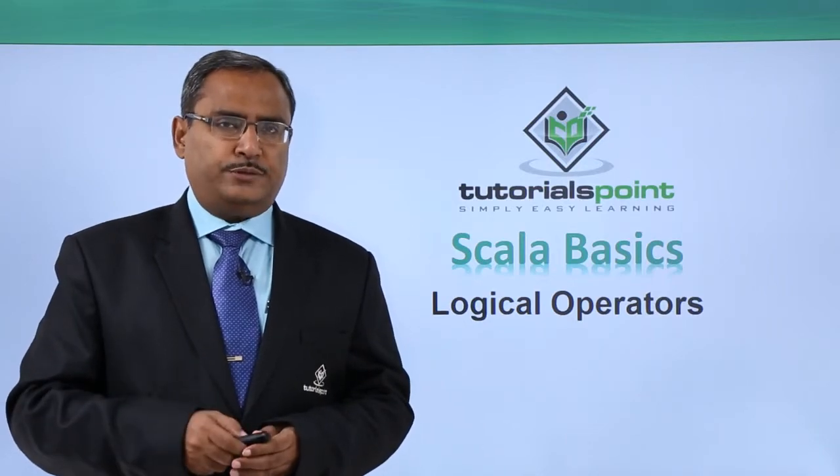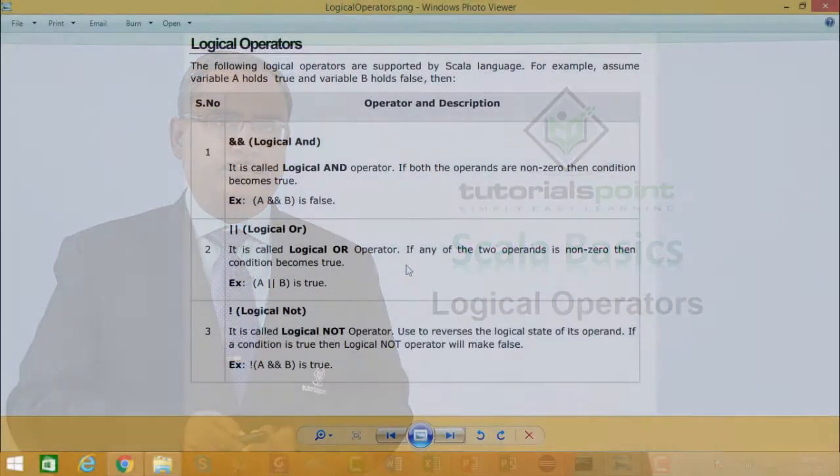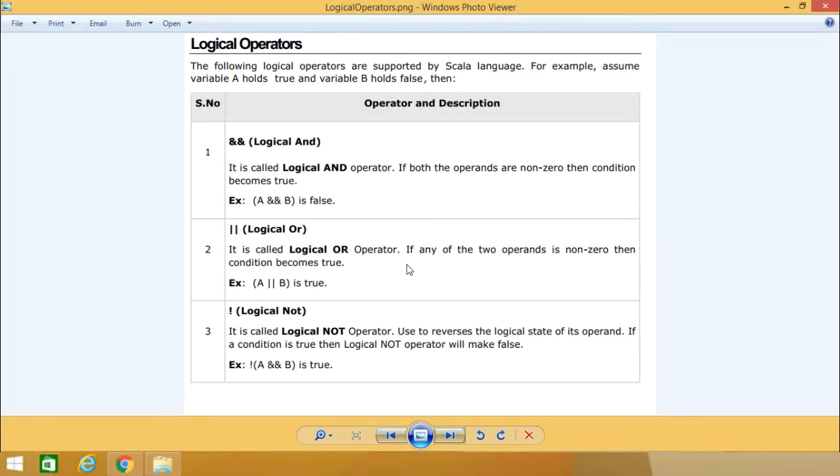Here in this session, we are discussing logical operators available in the Scala language. Suppose A holds true and B holds false.